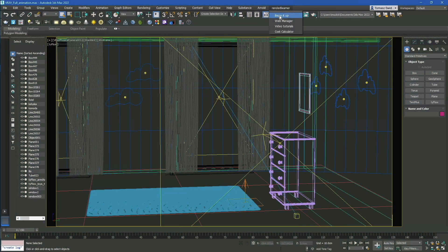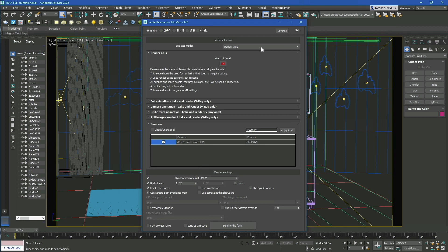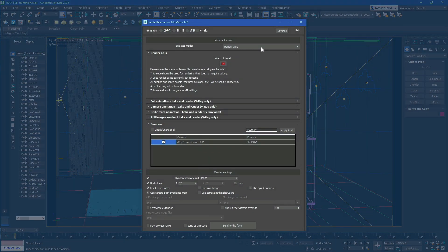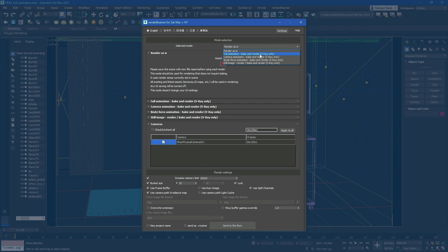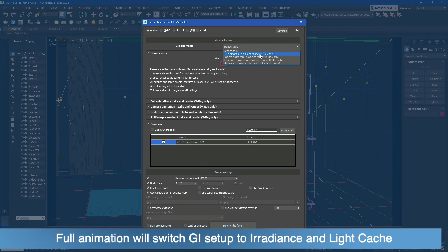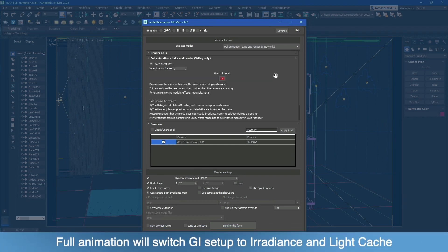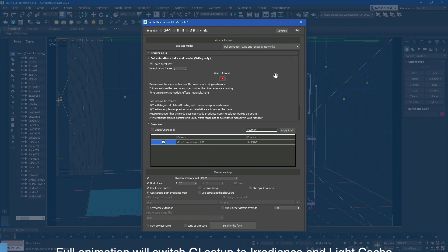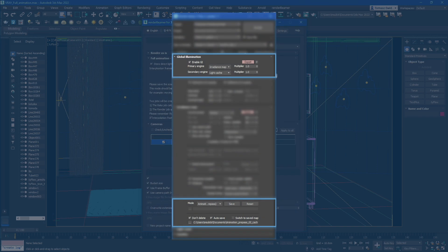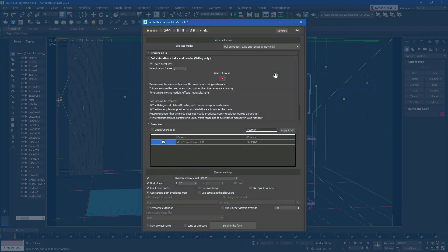To continue, click on the Beam It Up option from the Render Beamer menu in the plugin UI. Switch the mode to Full Animation Bake and Render. This mode only works with GI in Irradiance Map and Light Cache. Using full animation will compute the irradiance maps with the animation pre-pass and light cache maps with progressive path tracking. First, the GI maps will be cached on the farm side, after that they'll be used for rendering.